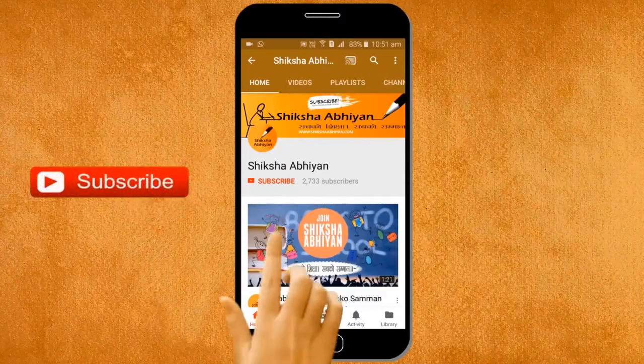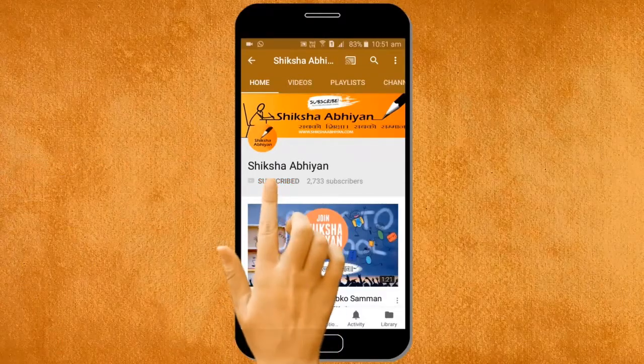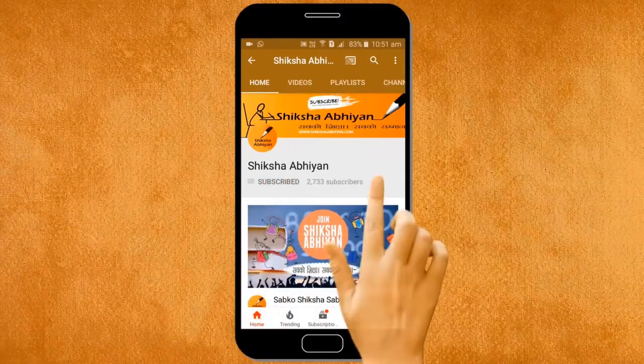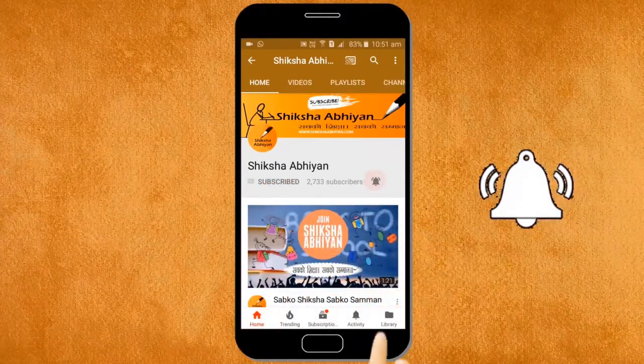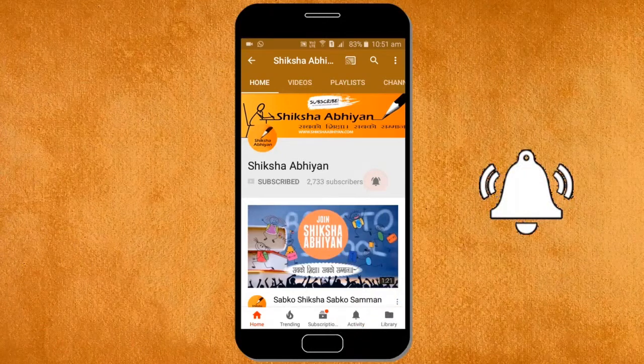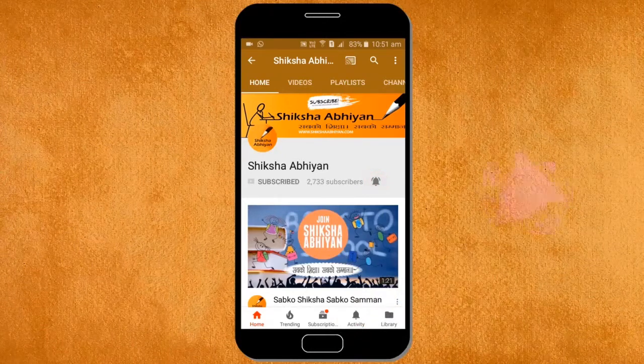Subscribe to our channel by clicking the subscribe button, click the bell button, and enjoy the latest uploads from our channel.